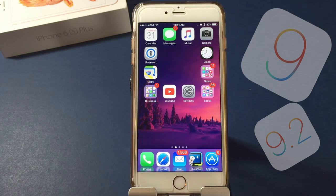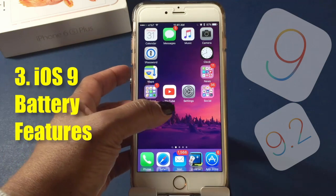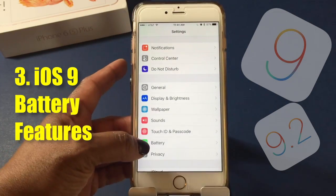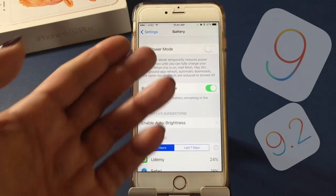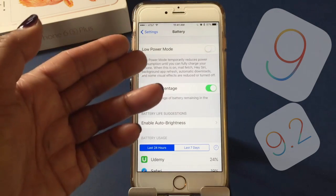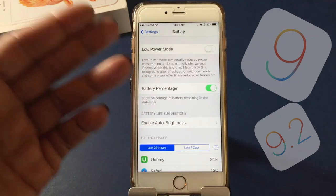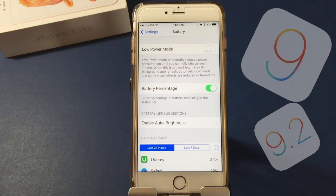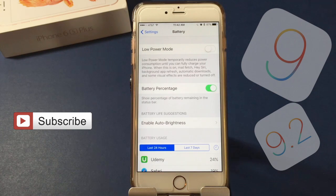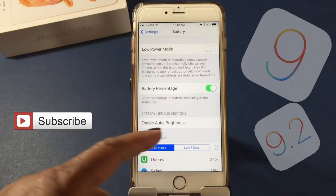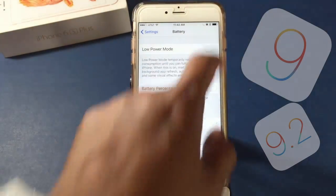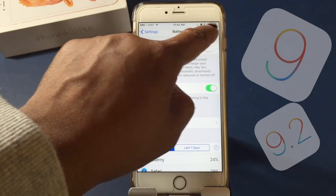There are some really cool battery features available in iOS 9. Go to Settings, scroll down to Battery. You've got the option to put your phone in Low Power Mode — it temporarily reduces power consumption until you can fully charge your iPhone, turning off or reducing certain effects to conserve battery life. You can also turn on your battery percentage so you can see exactly how much battery you have left.